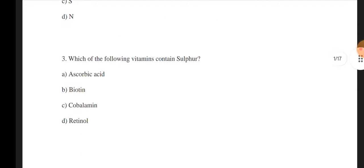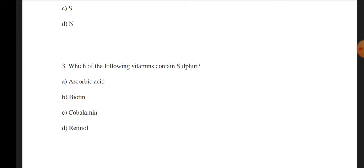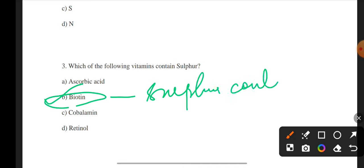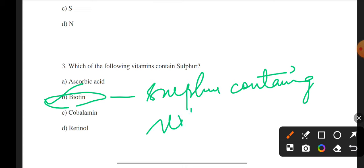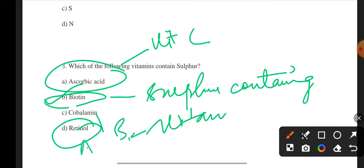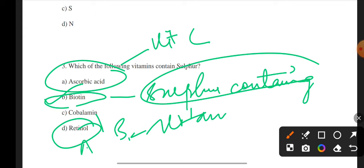Next question: Which of the following vitamins contains sulfur? A — ascorbic acid, B — biotin, C — cobalamin, D — retinol. Your correct answer is B — biotin, which is a sulfur-containing vitamin.